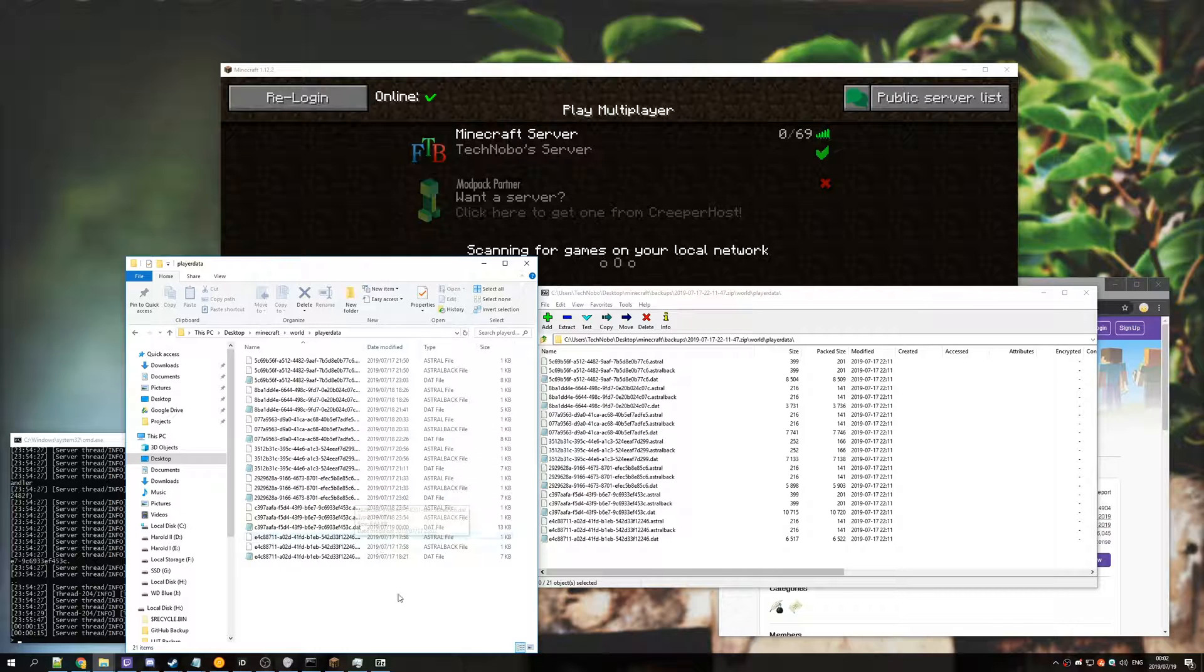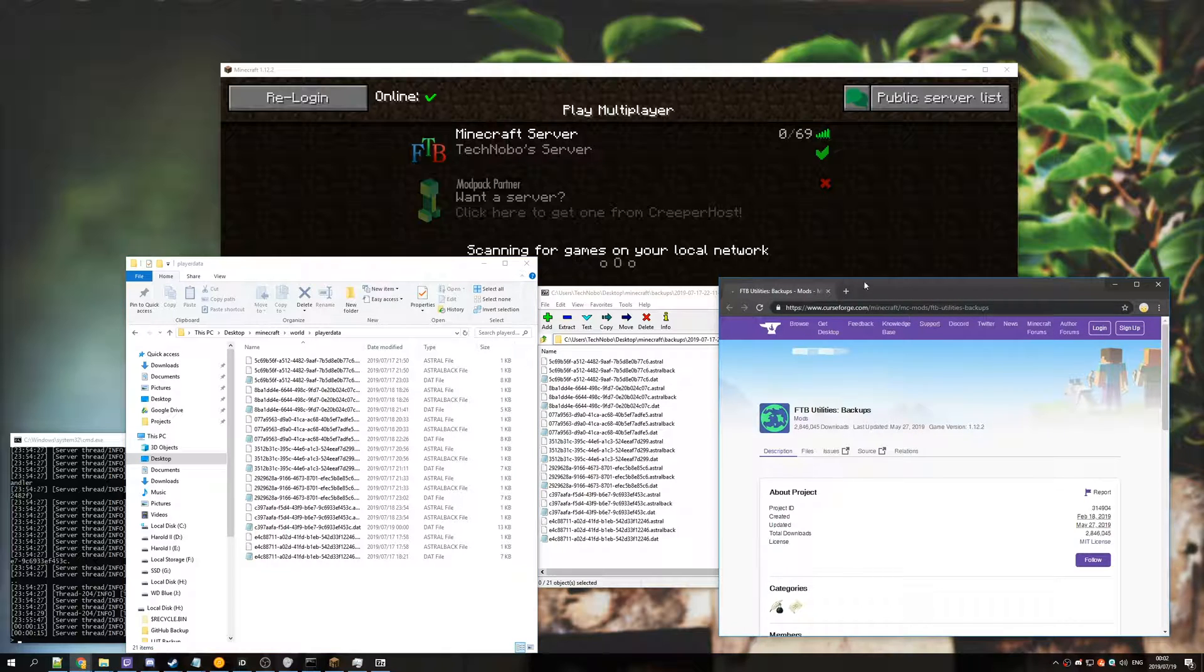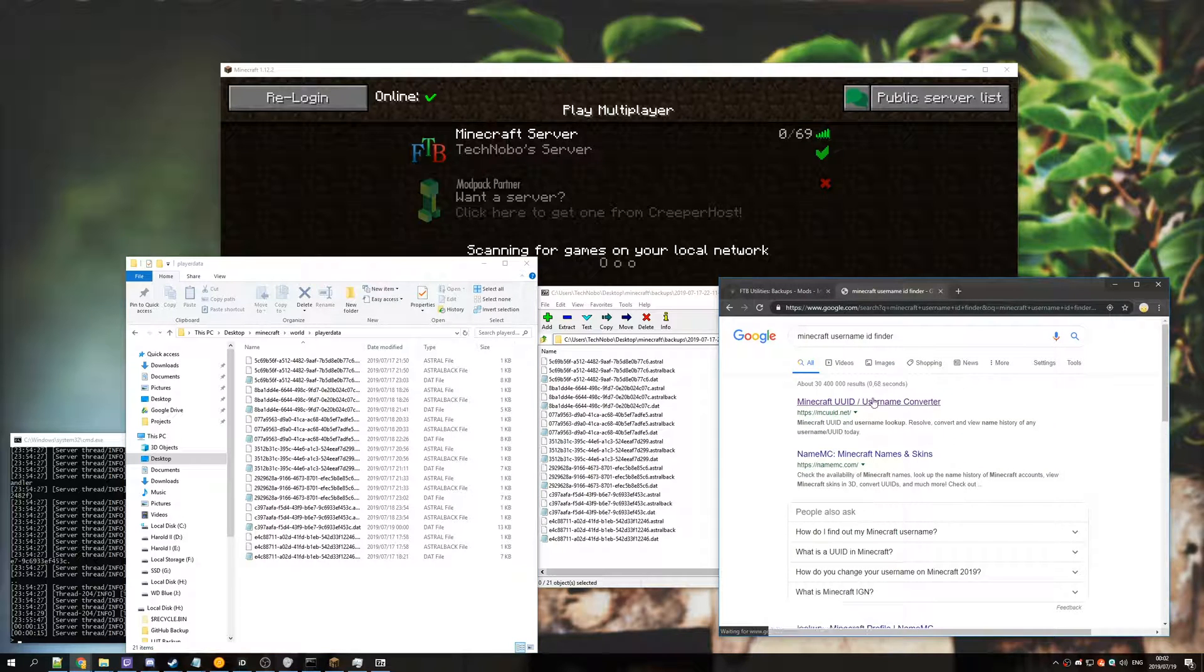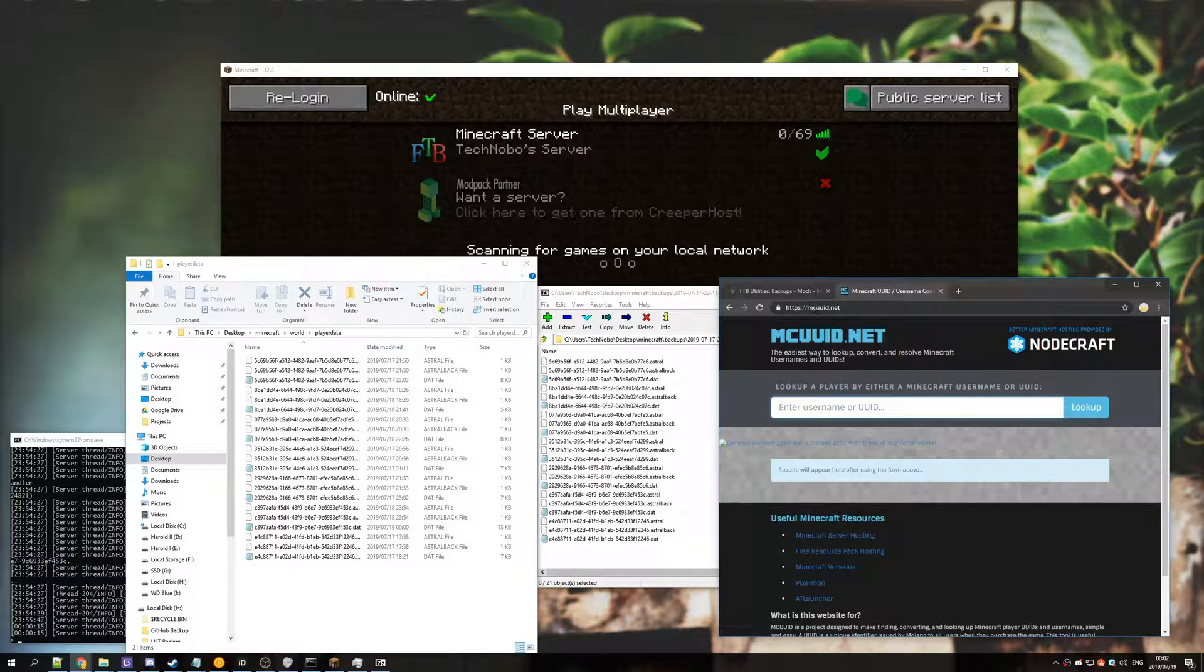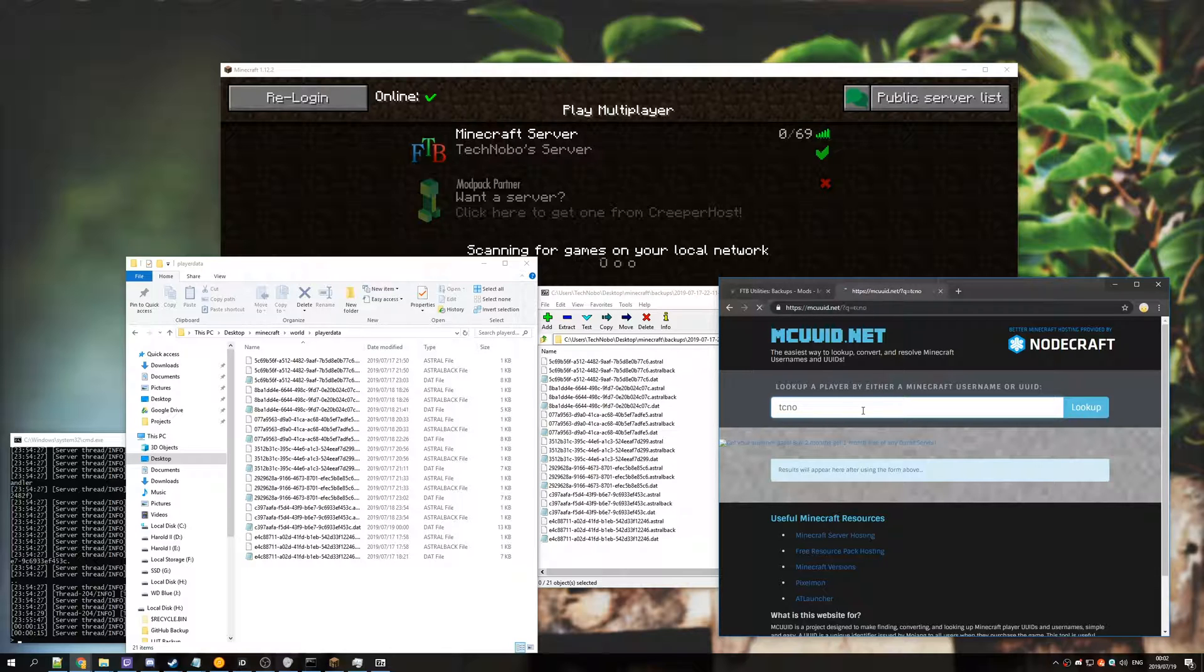So from here we obviously don't know what we are, so we need to go to our web browser and we'll just head across to mcuuid.net. Inside of here, type your username and hit enter.